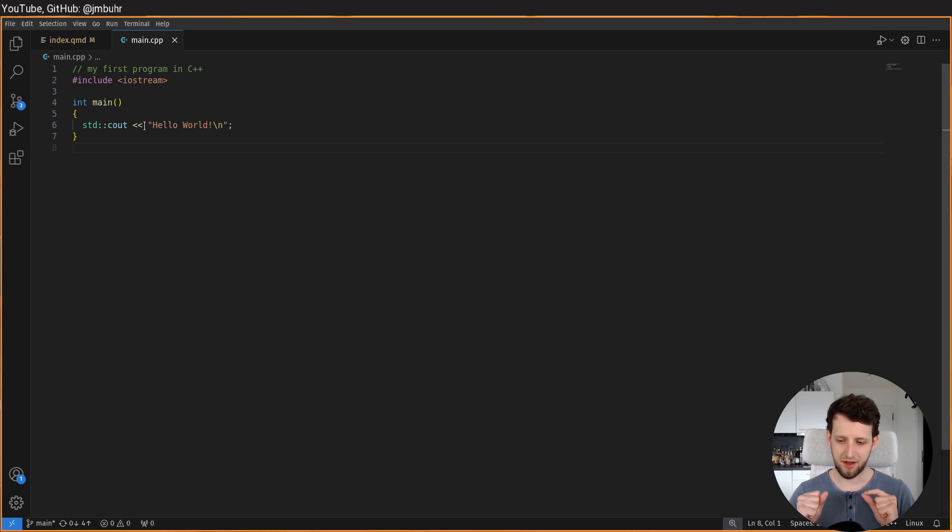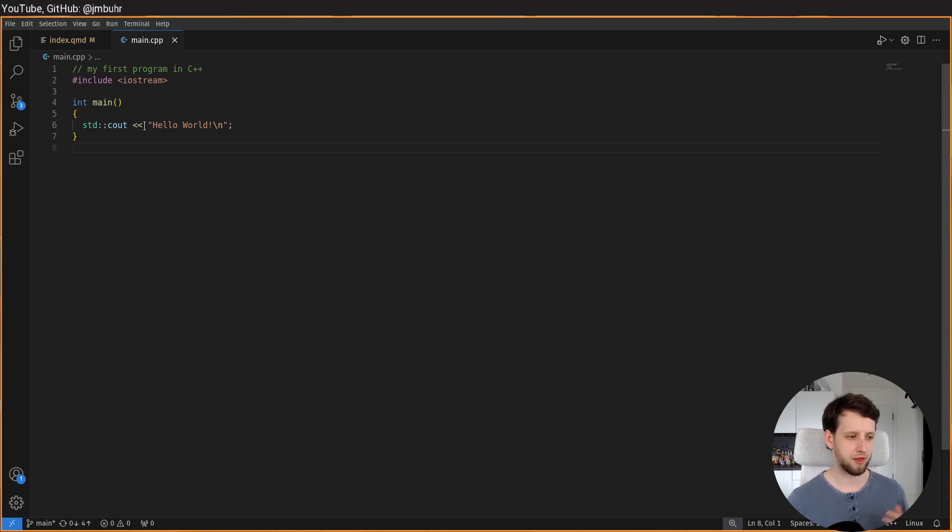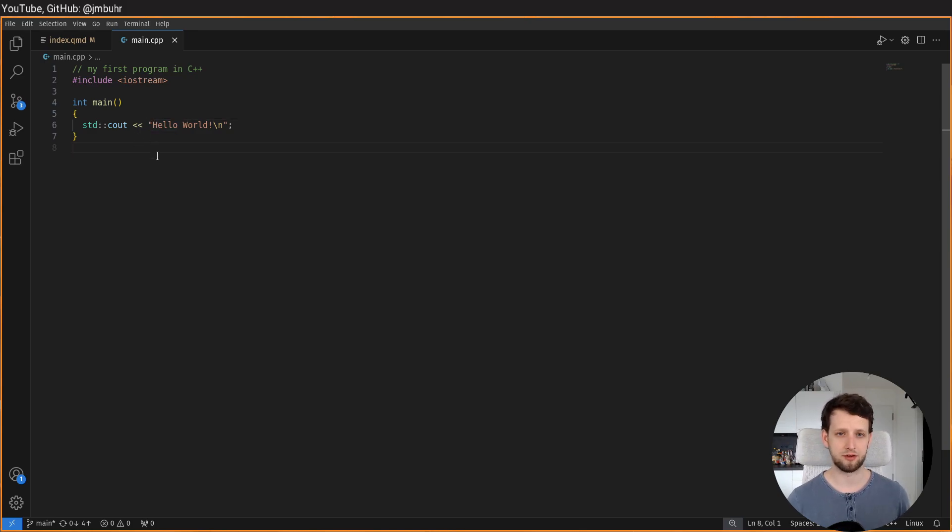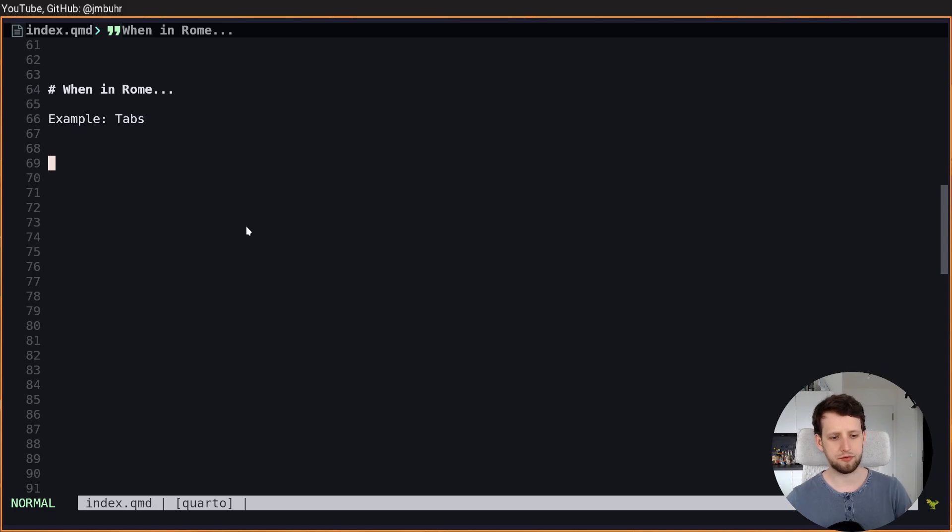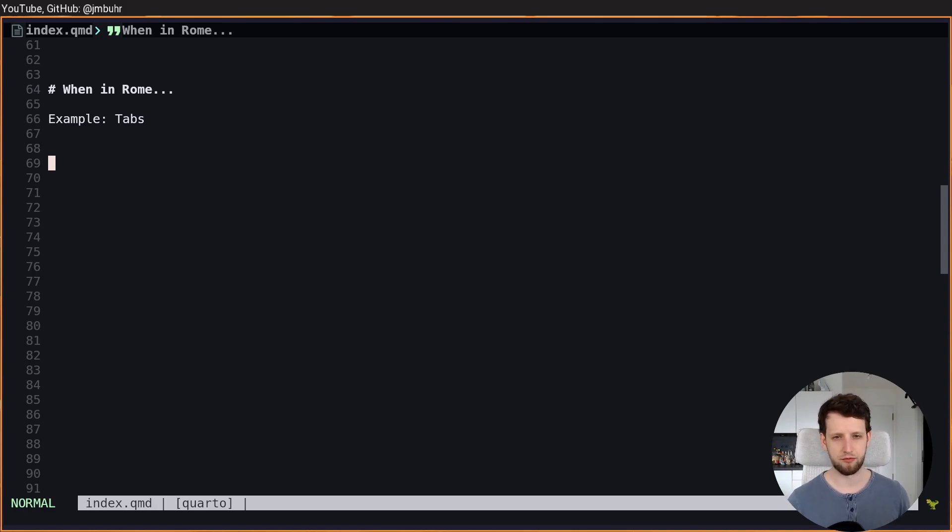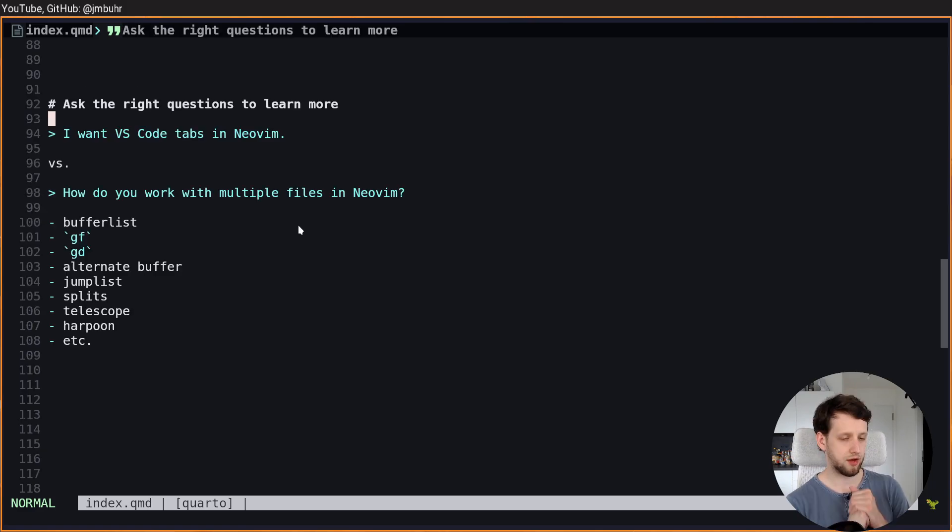And by asking this question they are sometimes missing out on really cool features that they would have known about or found out if they asked a different question. Let's talk about different philosophies and just use this as an example for how you can level up your programming and workflow game in general.